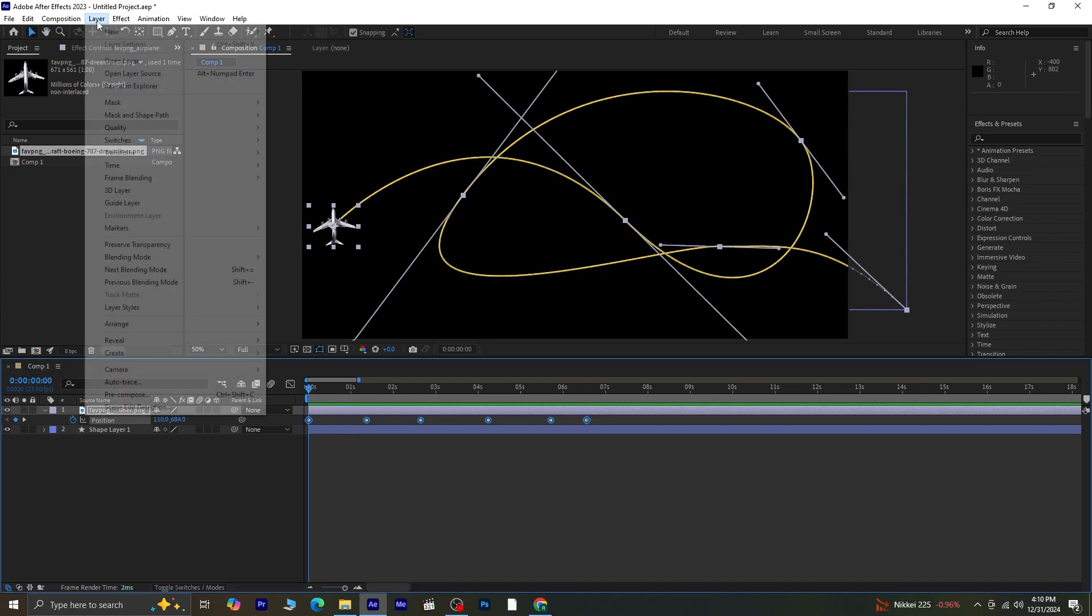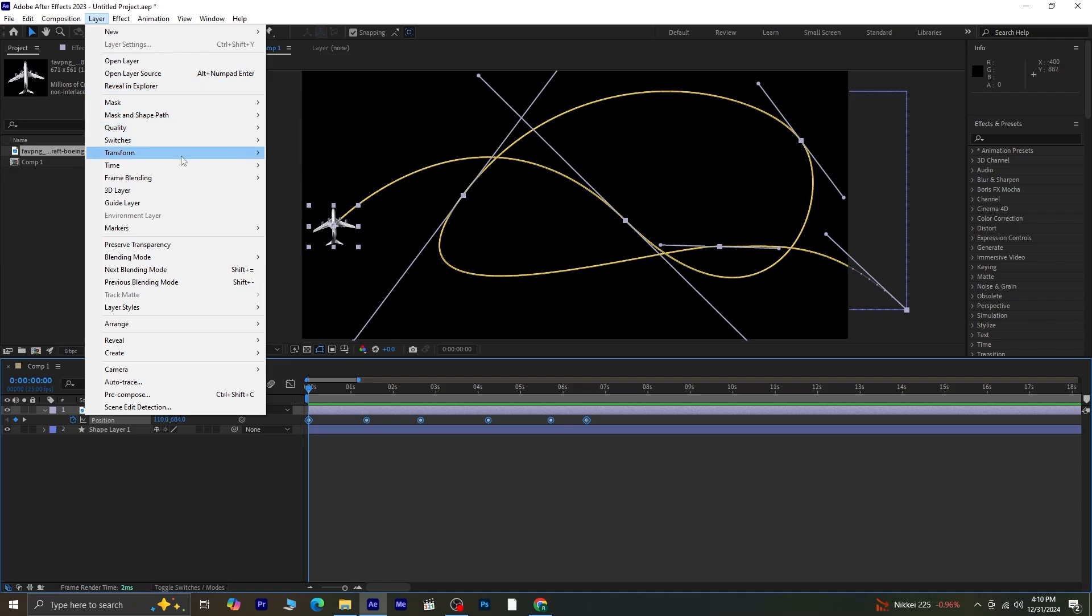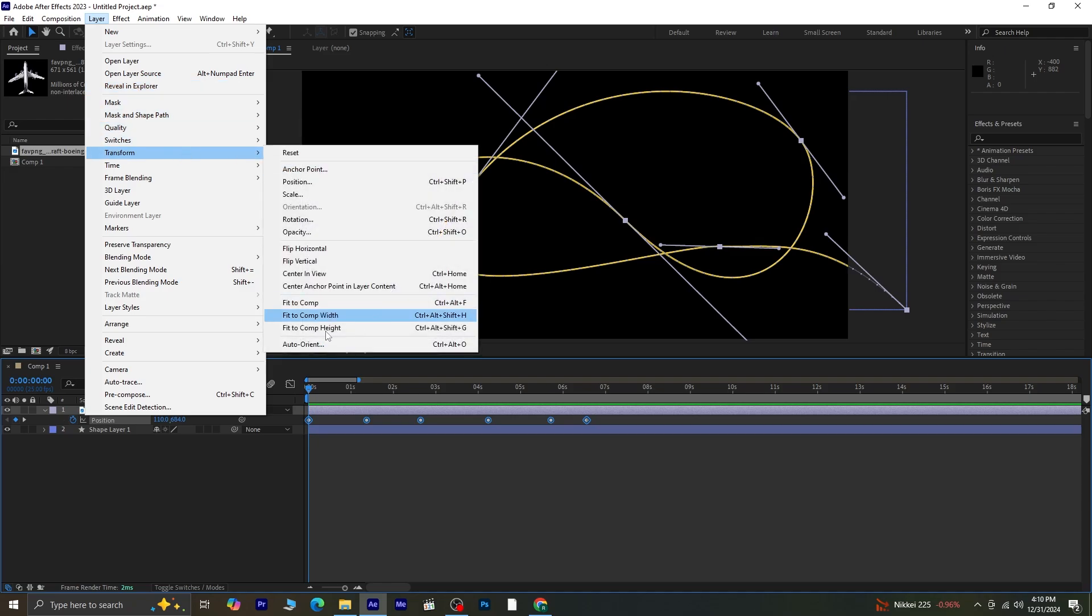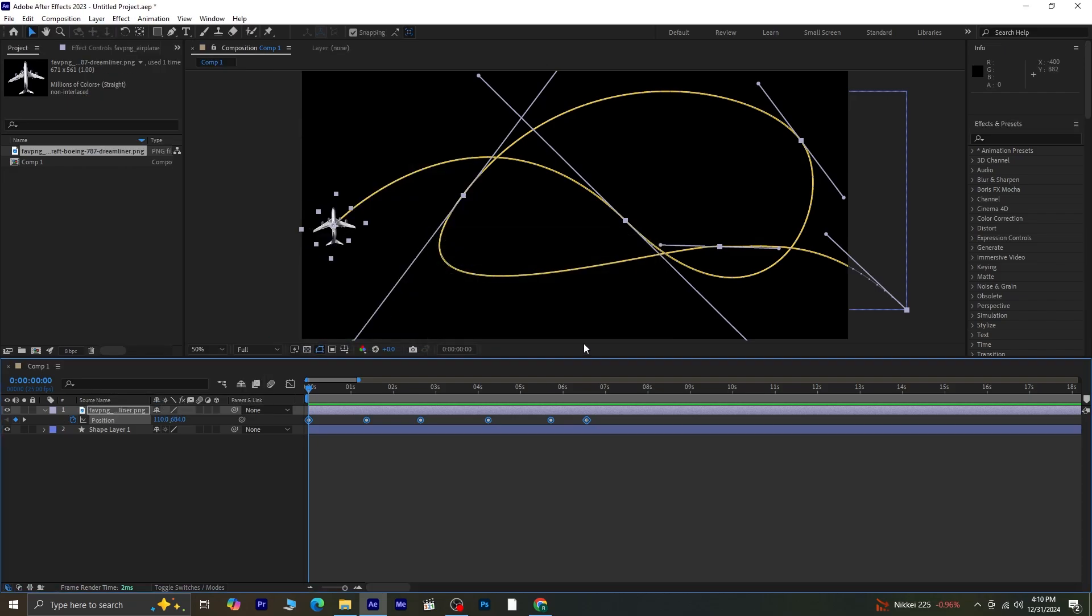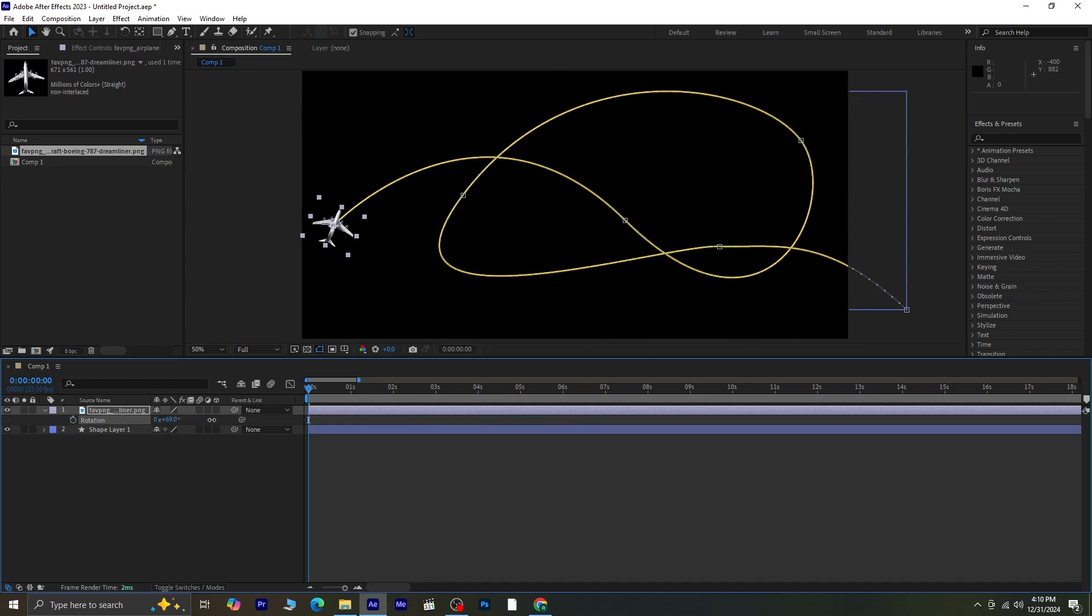Go to Layer, Transform, Auto-Orient, and choose Orient along path. Then click OK. If needed, press R for Rotation and adjust the angle slightly to ensure the airplane moves smoothly along the path.